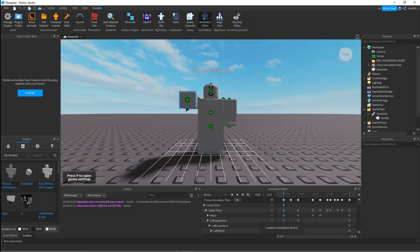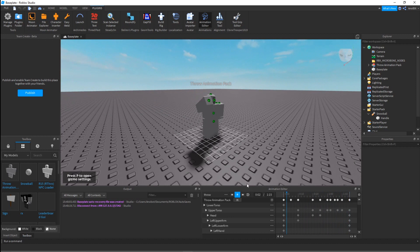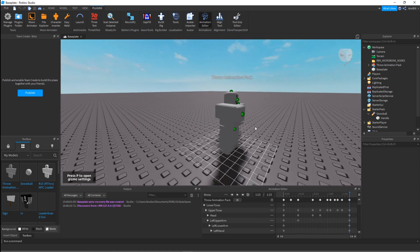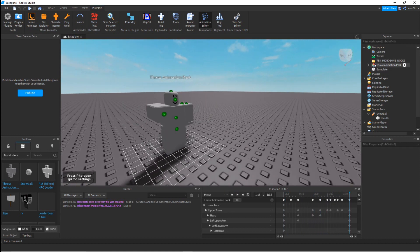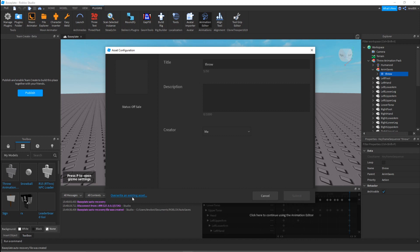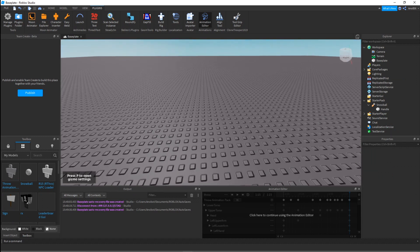I'll click on the Throw Animation Pack, select the rig, and you can see the animation right here — it's clean. You can adjust the animation if you want. This animation is already saved to my account, so it saves my animation. Once you've done that, just export the animation, type whatever name you want, and it will save your animation.